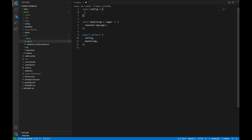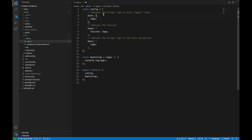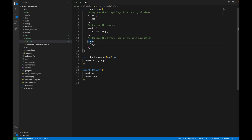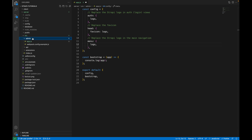Inside the config, I need to add three items. The first is 'auth', whose value is an object with a logo property to update the logo for the login page and forget password page. Next, set the favicon to change the browser tab icon. Then add 'menu' with an object containing a logo property to change the menu icon.